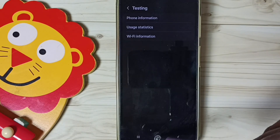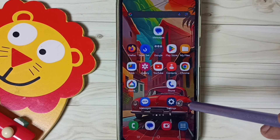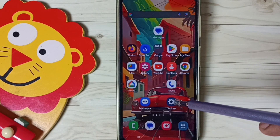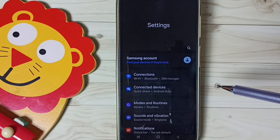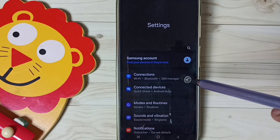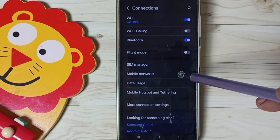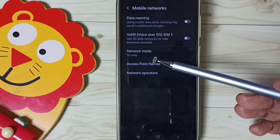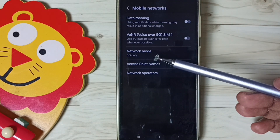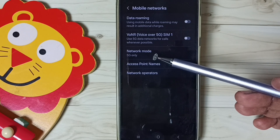Go back, then go to Settings and tap on the Settings app icon. Go to Connections, then Mobile Networks. See — the network mode has changed to 5G Only, or NR Only.